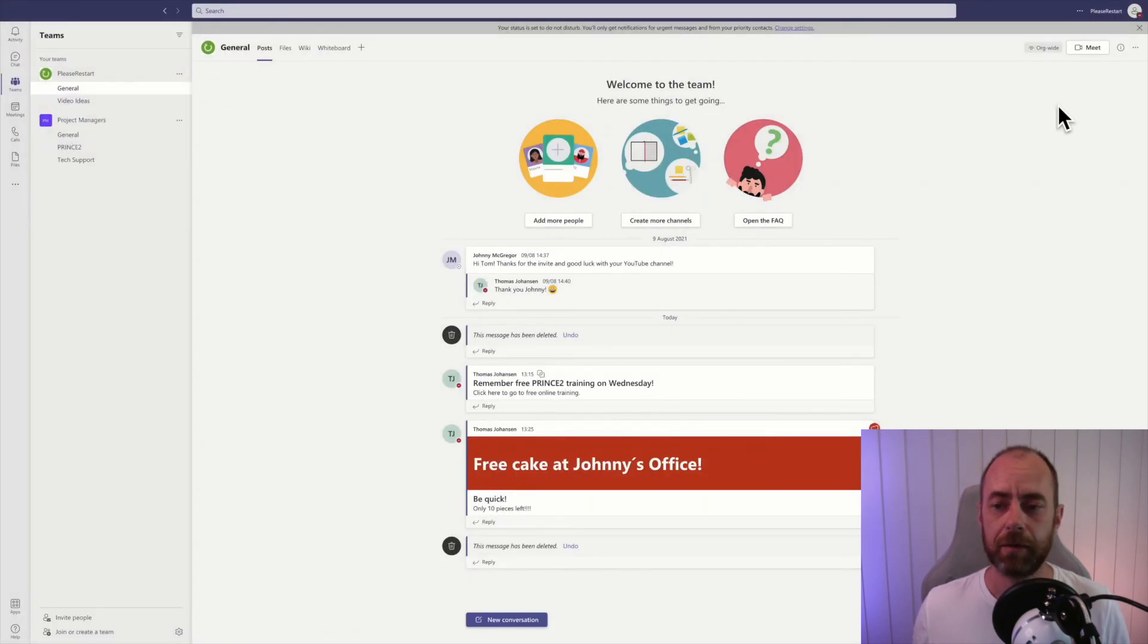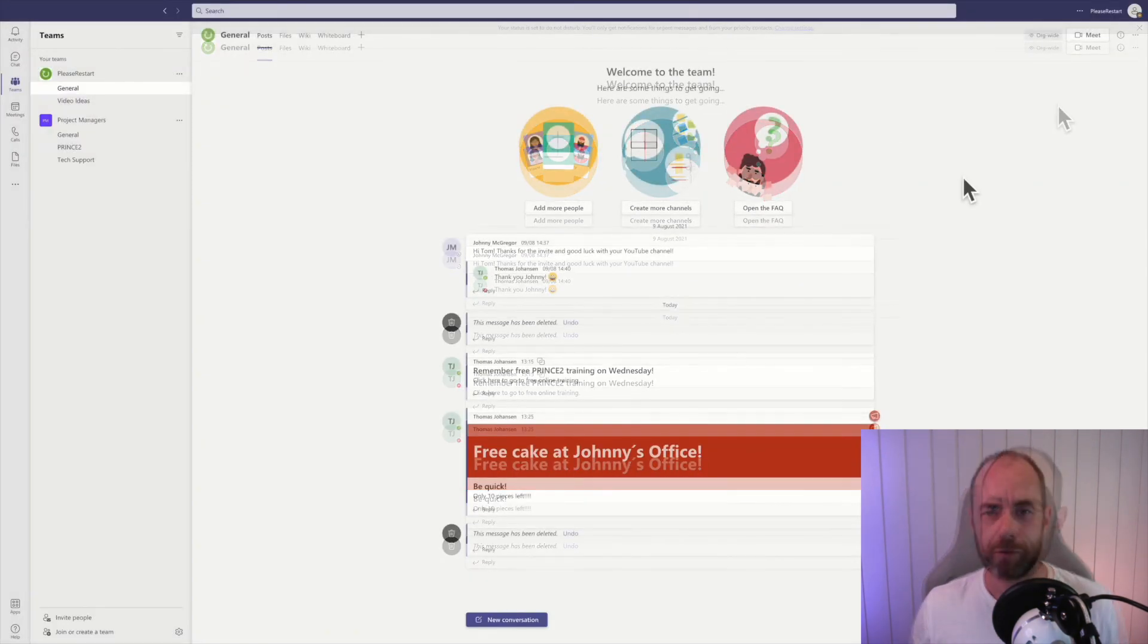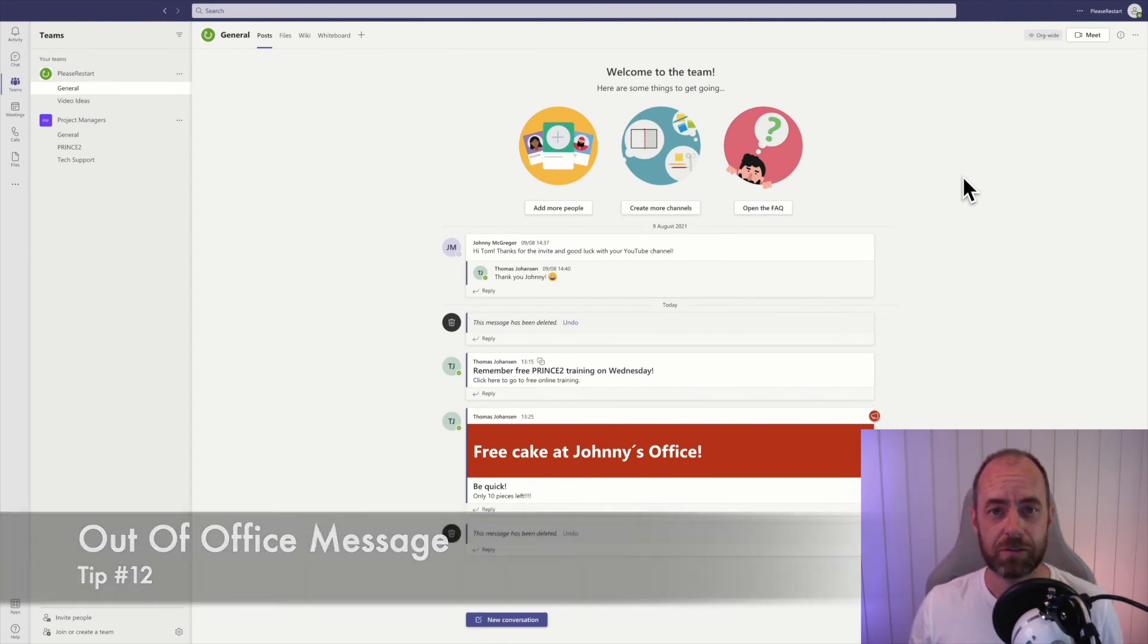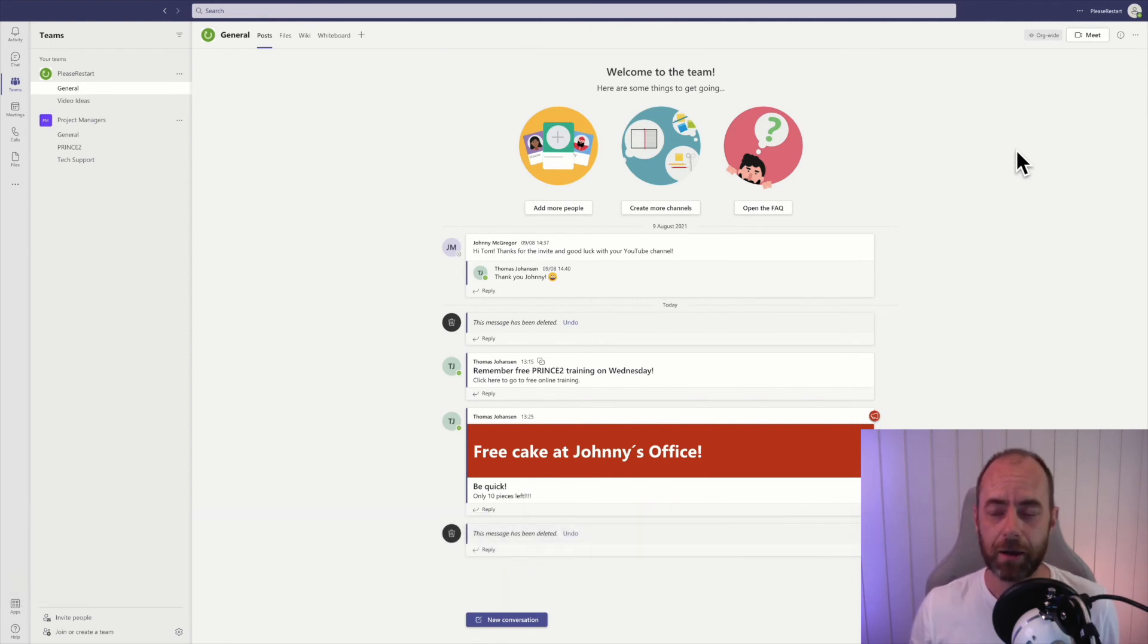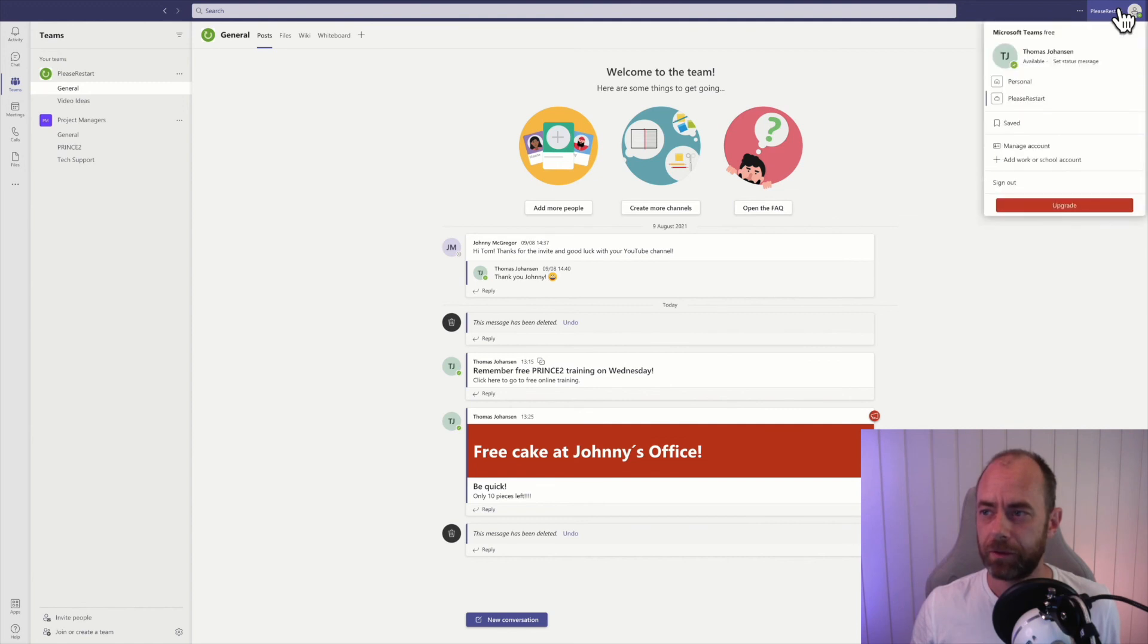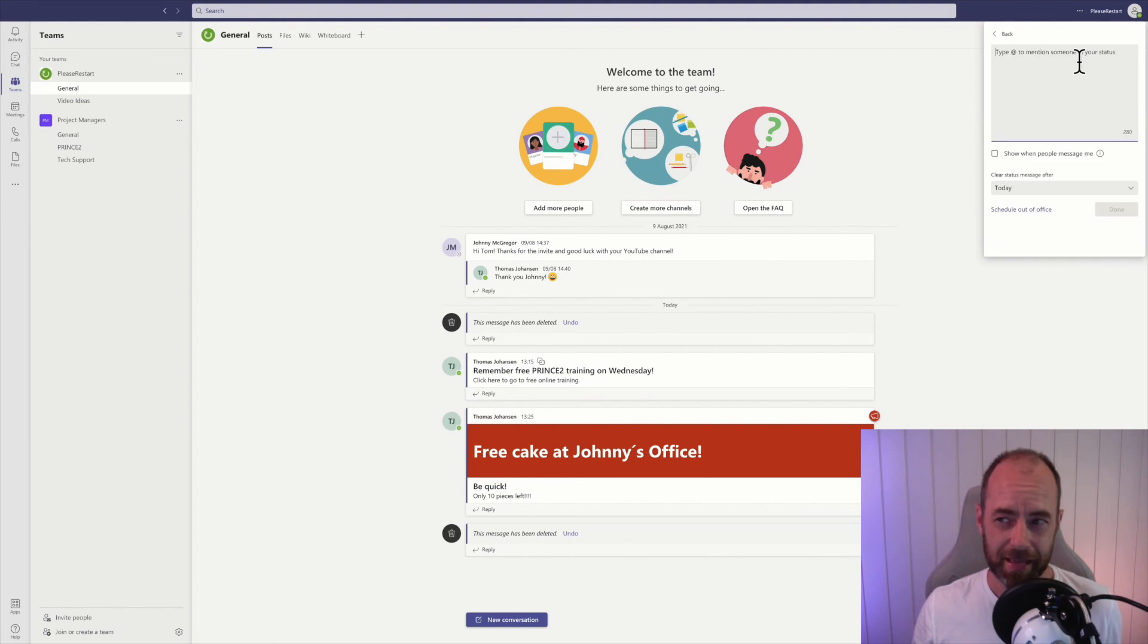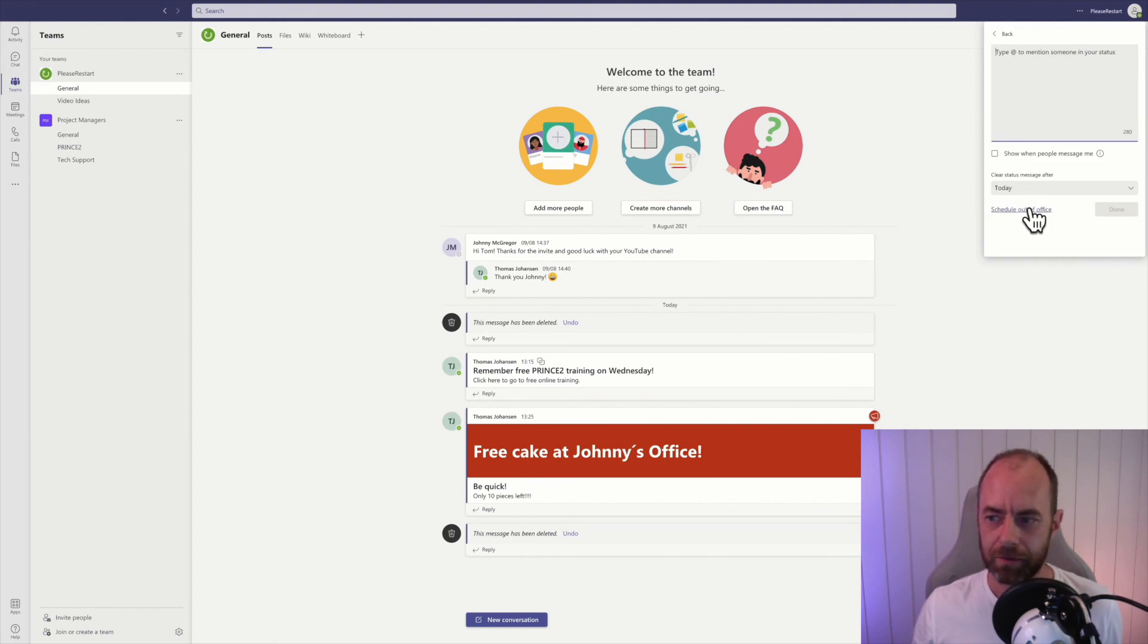You can schedule an out of office message that syncs to Microsoft Outlook. Click on your profile and click on set status message. We're not going to do that. We're going to click on schedule out of office, turn on automatic replies, and then just click on save.